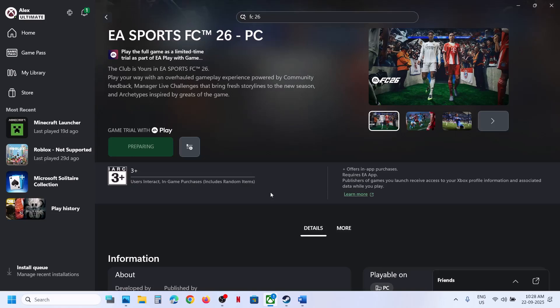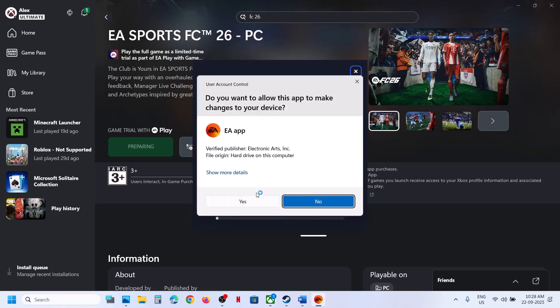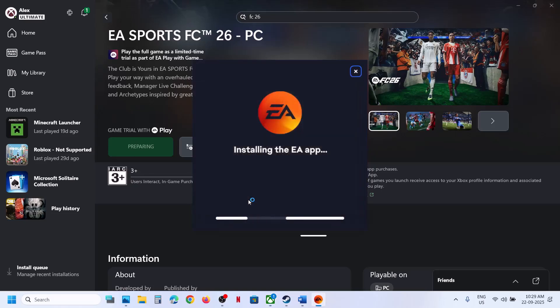When you click on install you might not see anything, but in the background it's installing. Here you can see it's loading. Now click on let's go over here, click on yes to allow and let the installation complete.